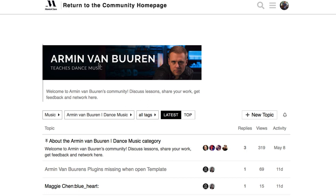Those are some of the major differences. Let me know what you think and if you have any questions leave them in the comments below. That's all for now — talk to you soon.